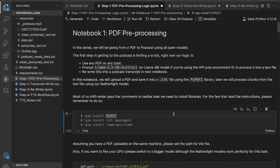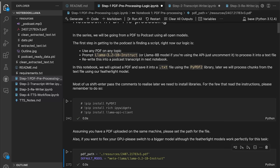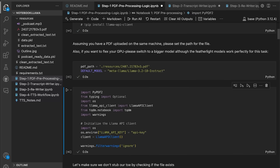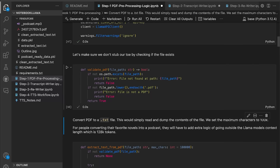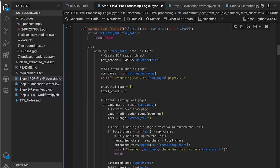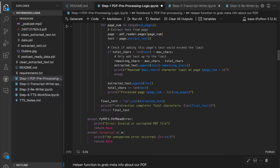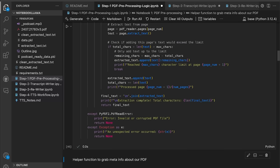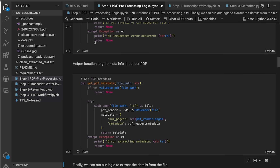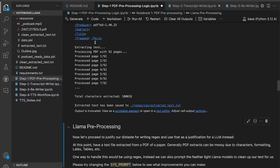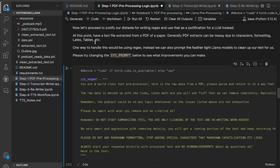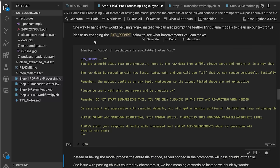Let's see Notebook 1. Step 1 is to use the PyPDF library to convert the Llama paper into text. At this point you could use regex, or you could justify your dislike for writing regex code and justify using Llama 1B for this step. Here we prompt the small model to just preprocess and remove any unnecessary characters. Then we save this output.